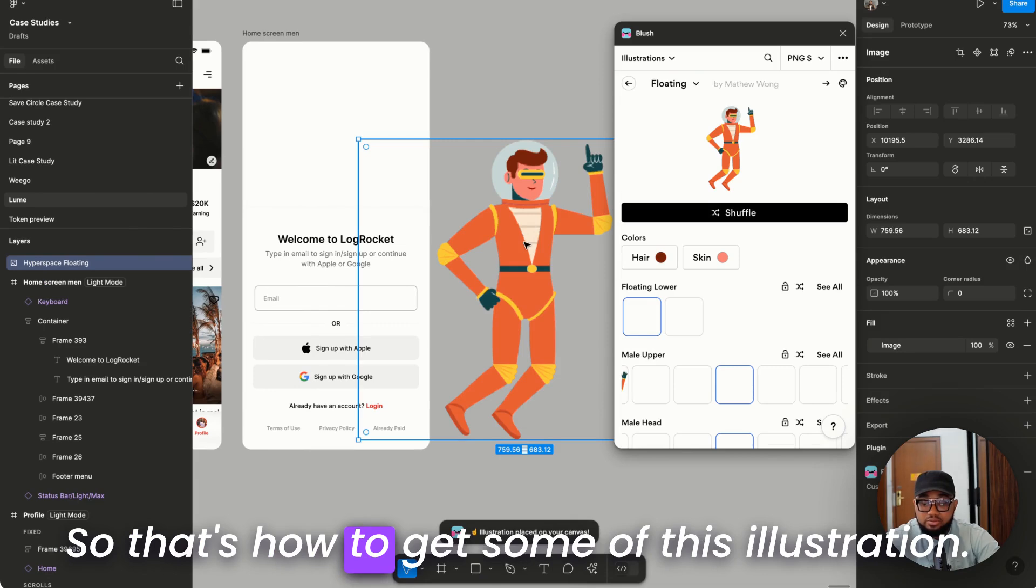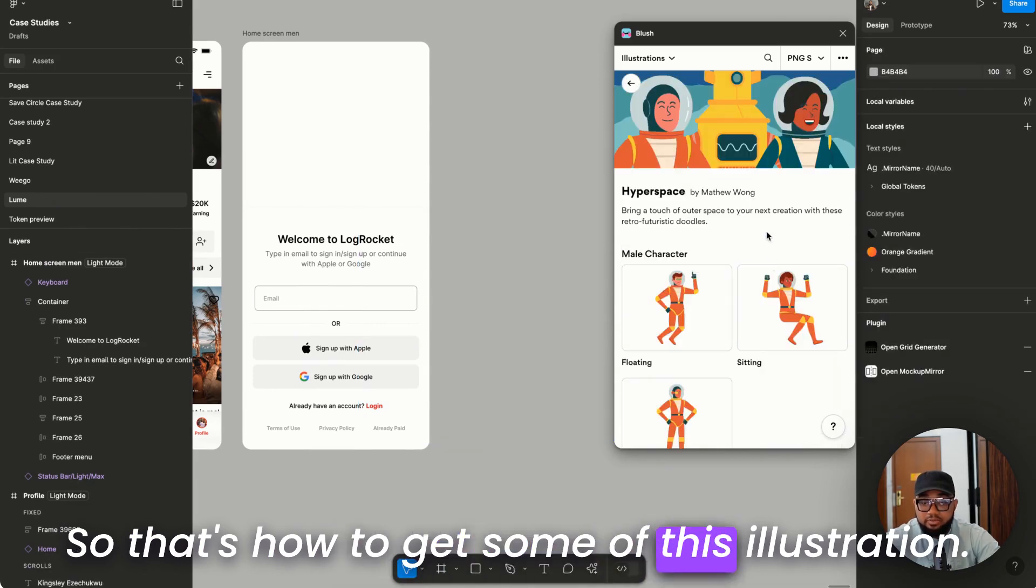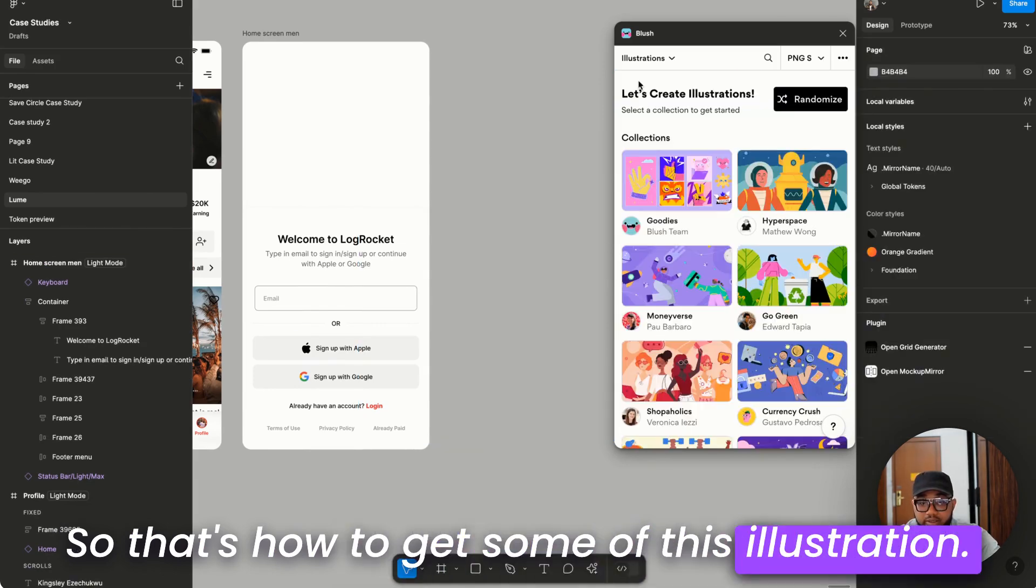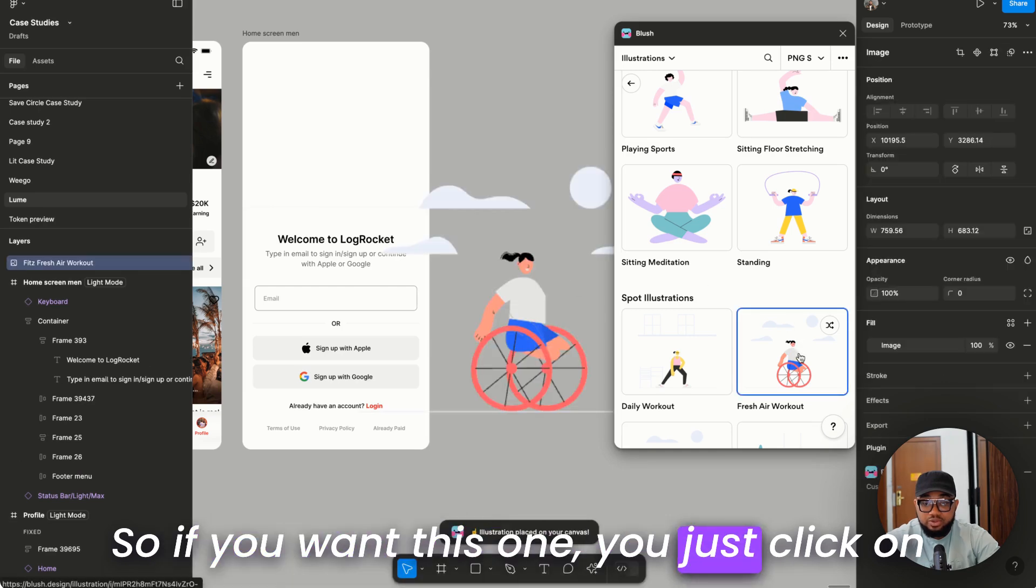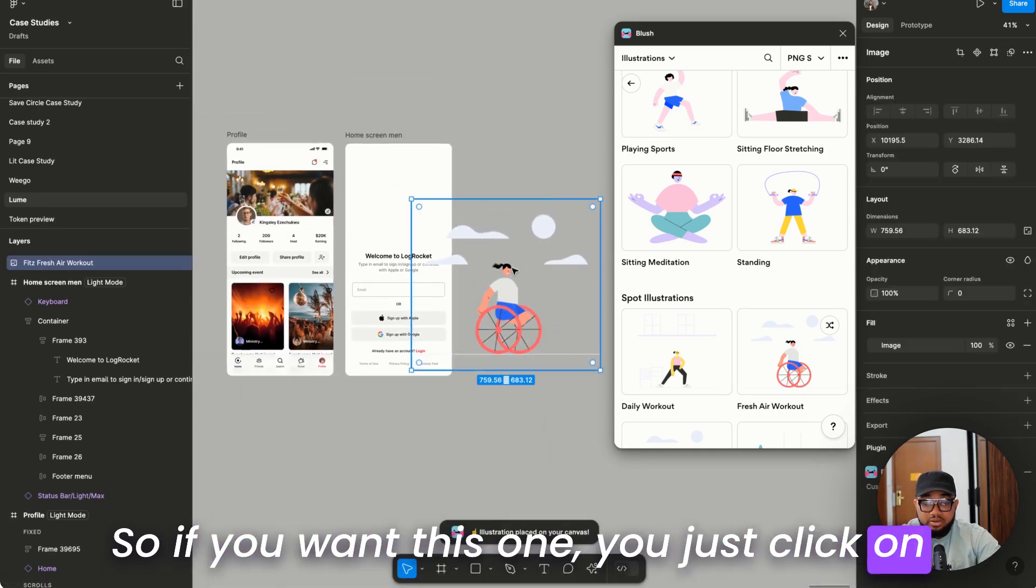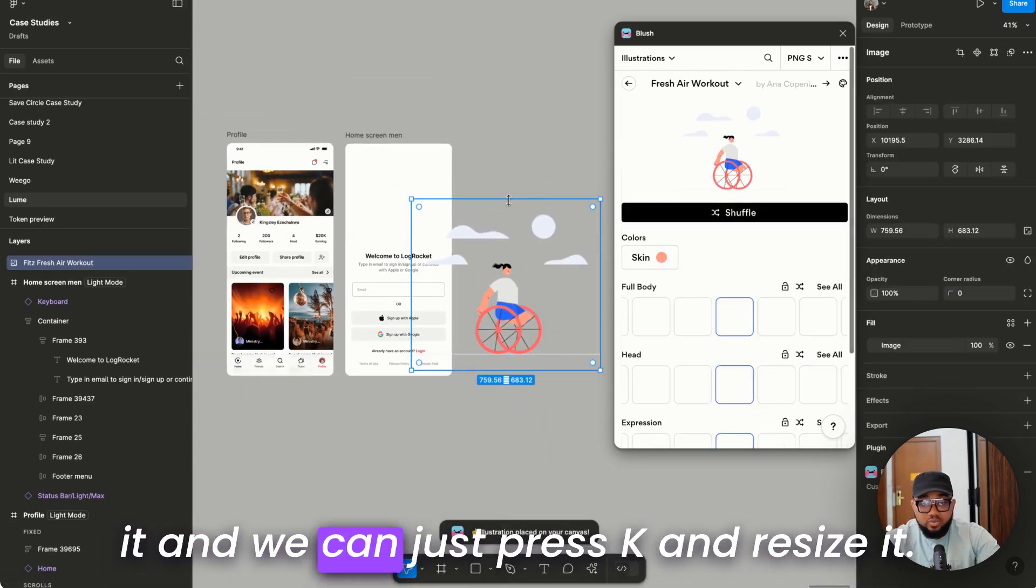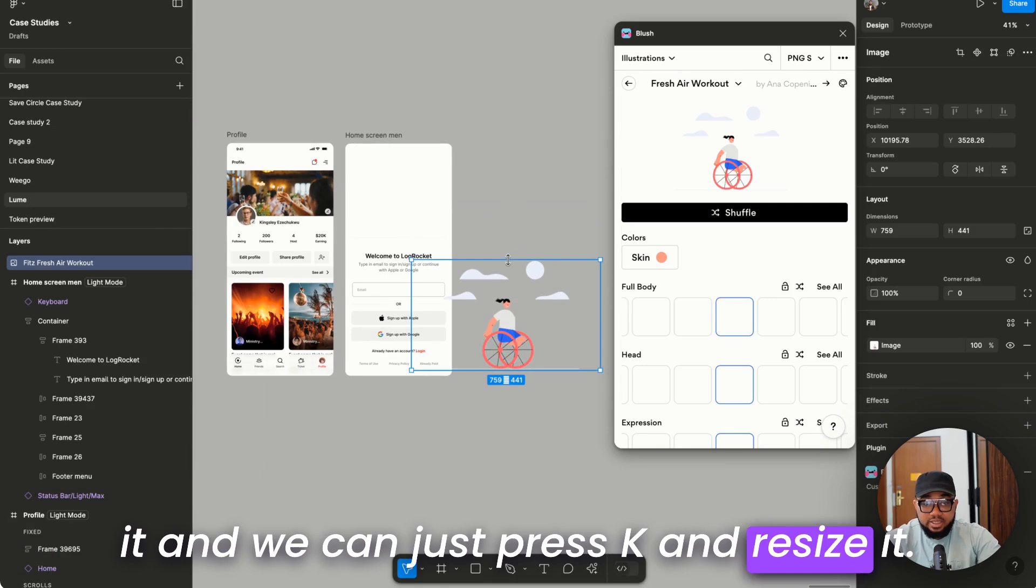Here we can actually click on this one and get it out. So that's how to get some of these illustrations. So if you want this one you just click on it and we can just press K and resize it.